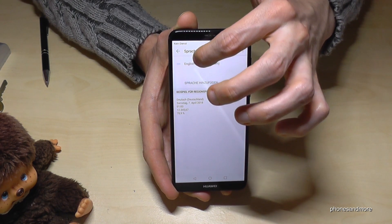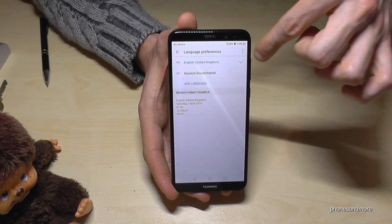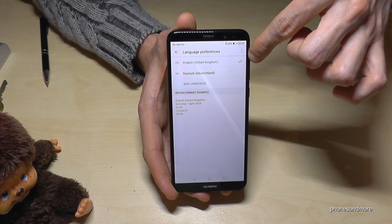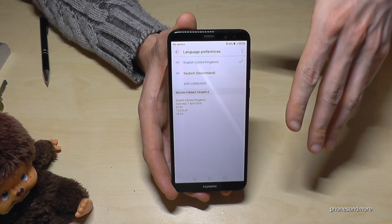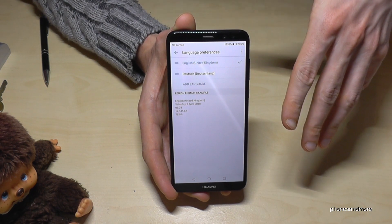If you want to have it back in English, go on English and you have it back. Normally you should have your language there as well.